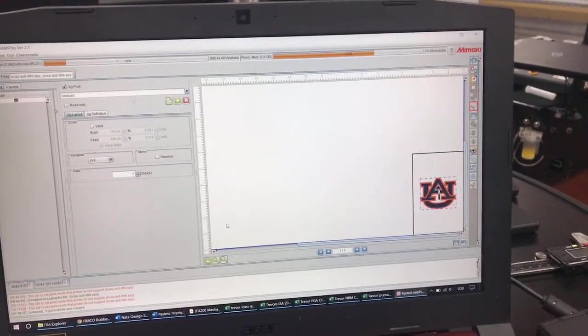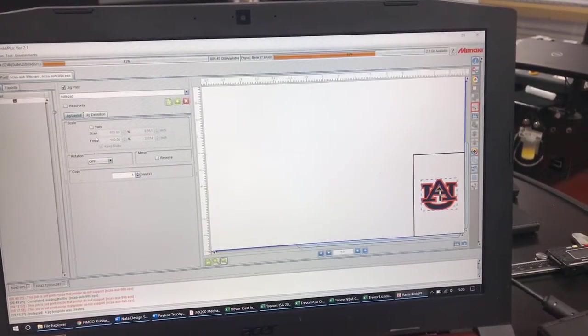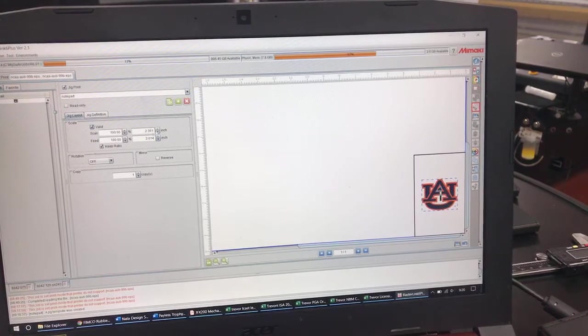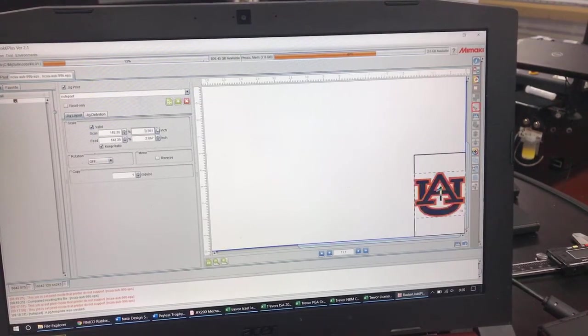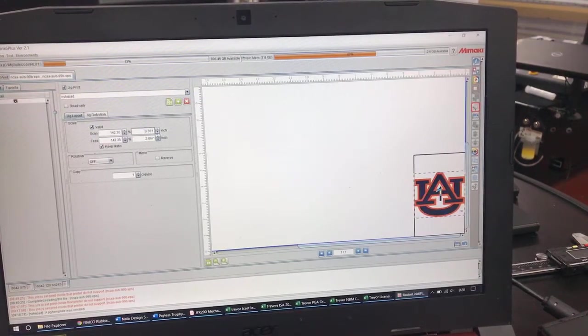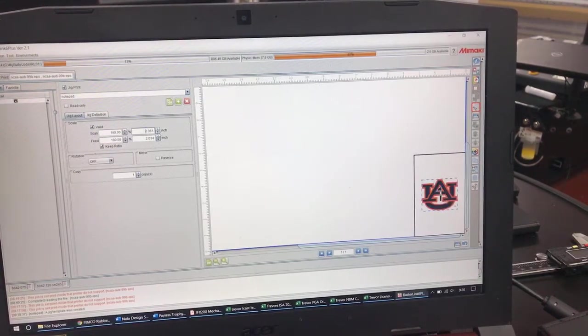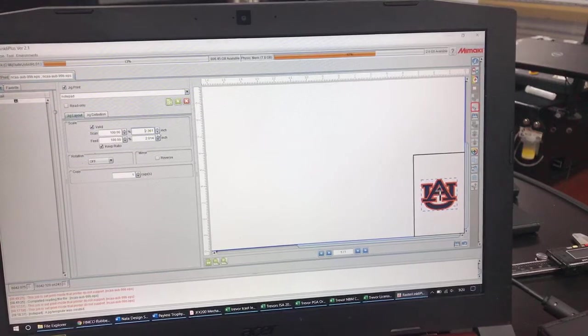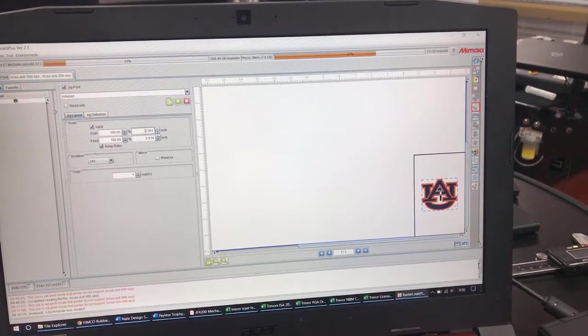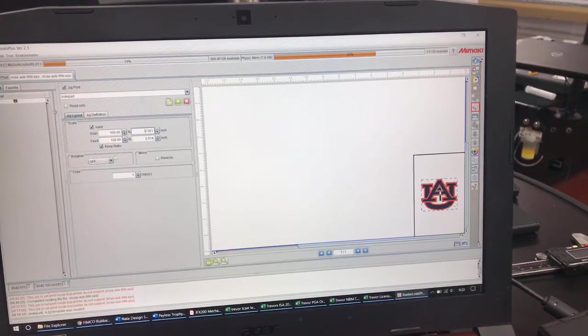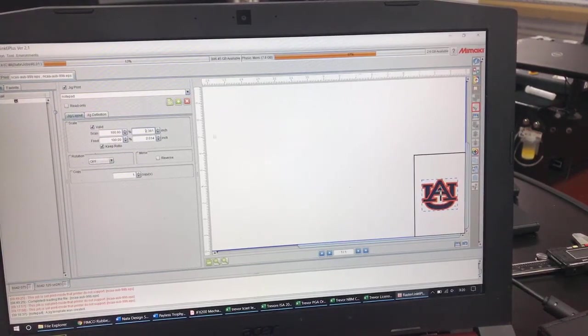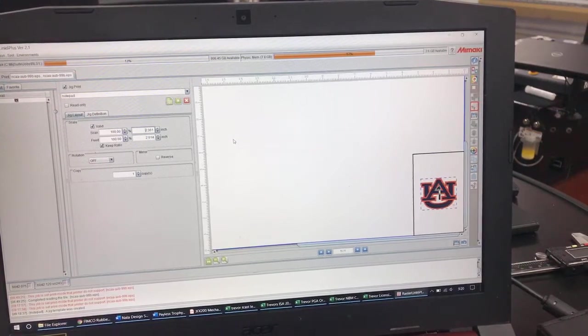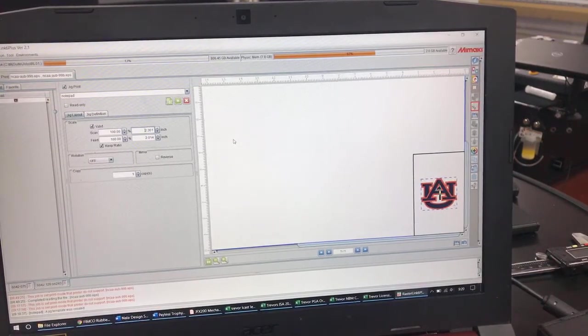You have the ability to change your size over here with the valid whether you do scan or feed and make it as big as you want to do. But that looks like a good size right there. So now at this point I'm going to show you where I'm going to lay this out on the bed.